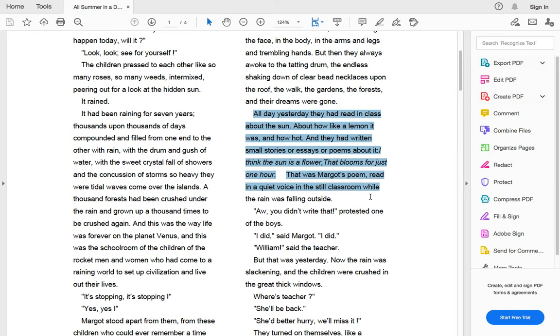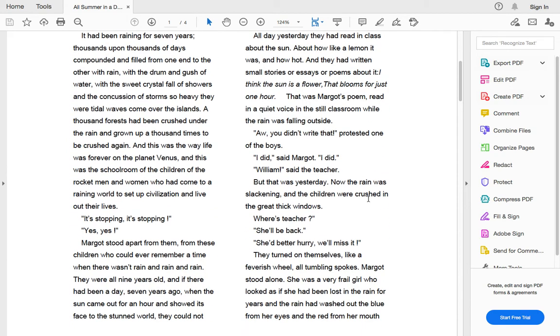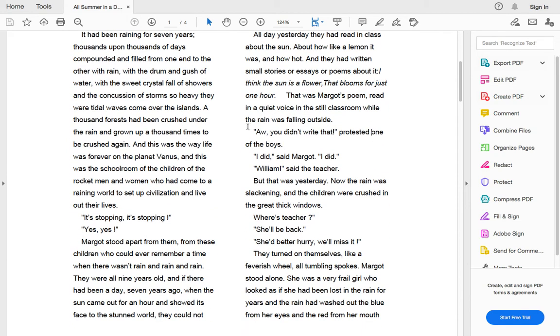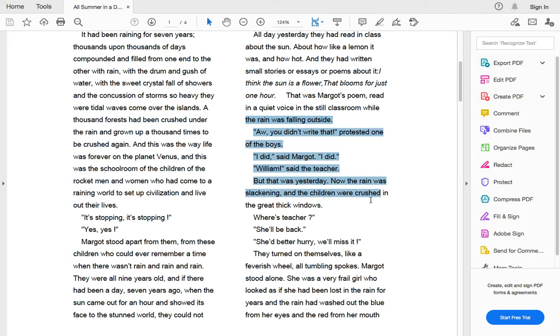All day yesterday they had read in class about the sun, about how like a lemon it was and how hot, and they had written small stories or essays or poems about it. I think the sun is a flower that blooms just for one hour. That was Margo's poem, read in a quiet voice in the still classroom when the rain was still falling outside. Aw, you didn't write that, protested one of the boys. I did, I did, said Margo. William, said the teacher.